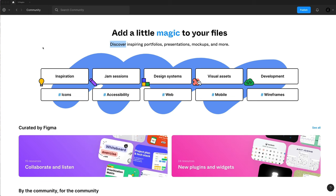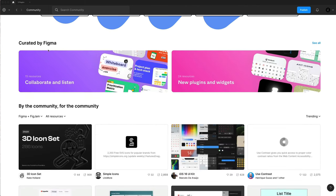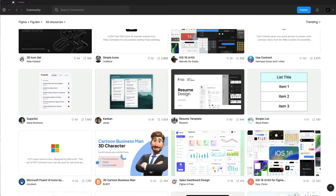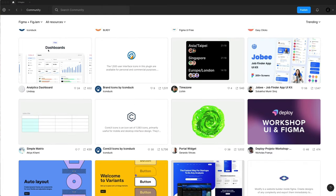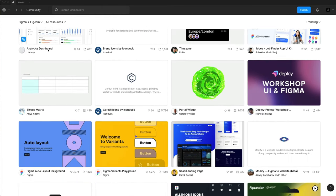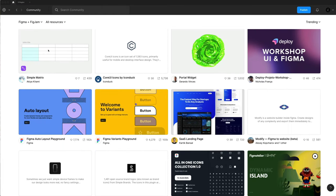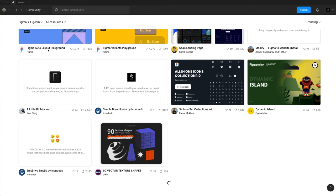At this point in the video, I want to ask you guys what your favorite Figma plugin is. Let me know down in the comments what your favorite Figma plugin is and why. I'm always looking for new plugins. So it'd be great to hear from you guys and see what you're using in your daily workflow.